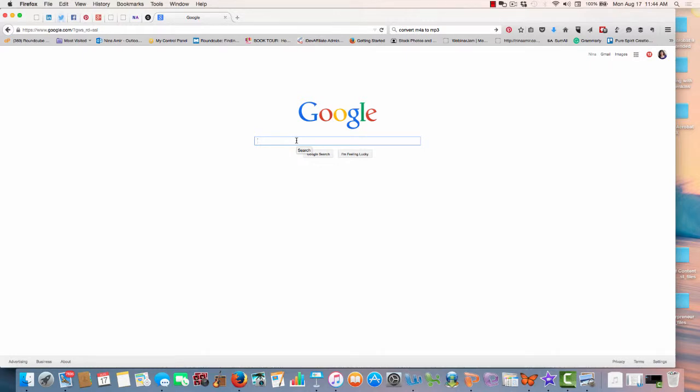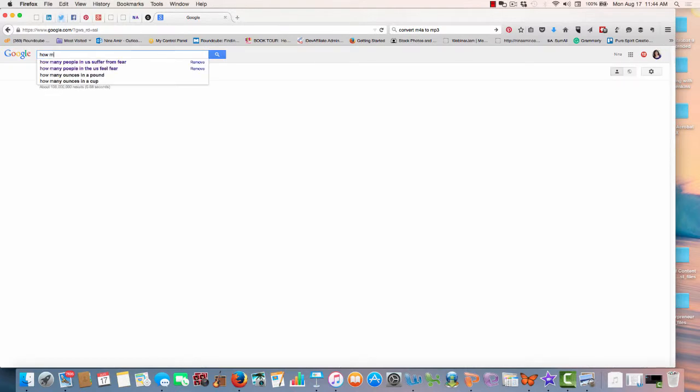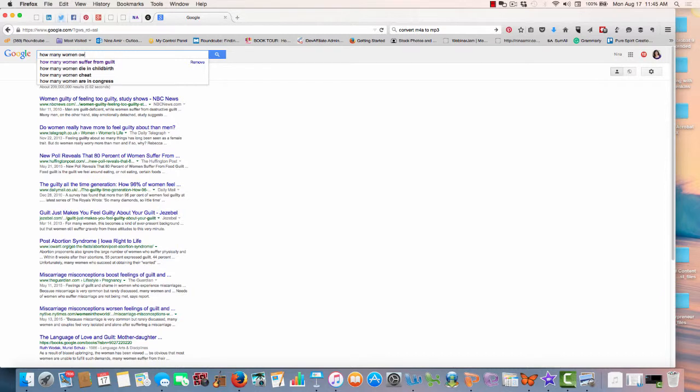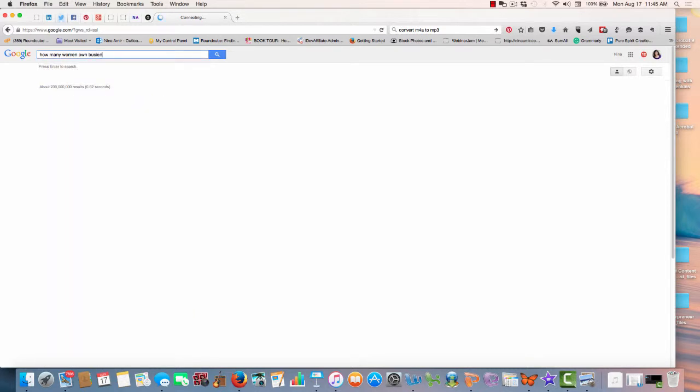So what I would be doing is I'd be coming to Google and I would be typing in something like, how many women own businesses in the United States, because that's where I live.